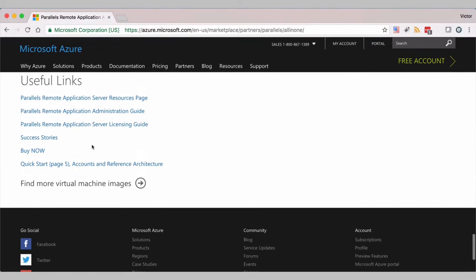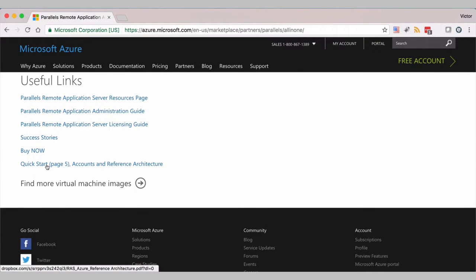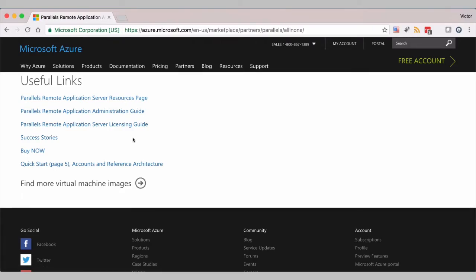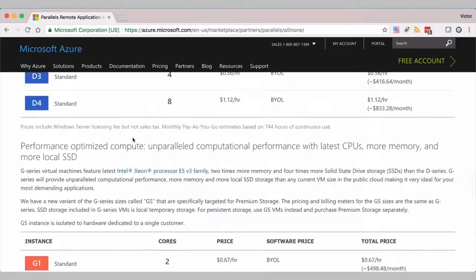For example, how to use the Quick Start, how it's priced, success stories and so on. So first, let's deploy a virtual machine and then log into the VM in a few minutes.